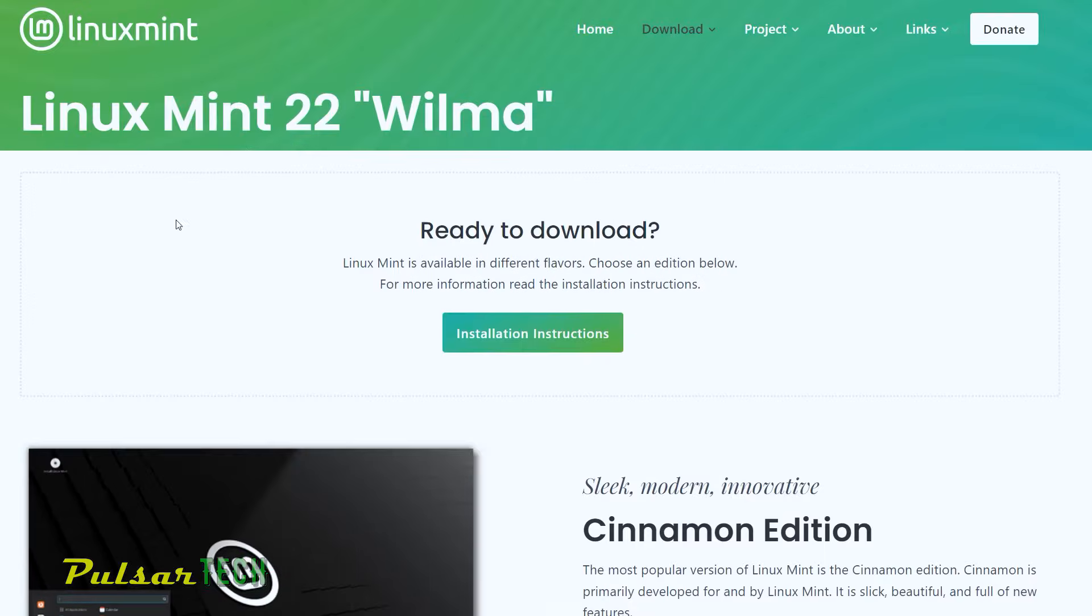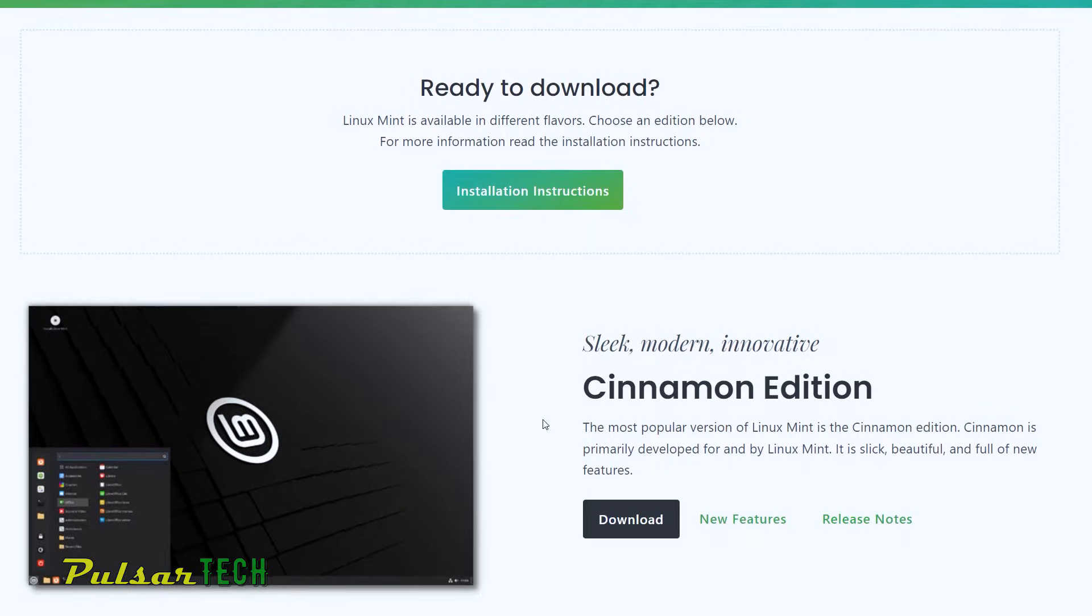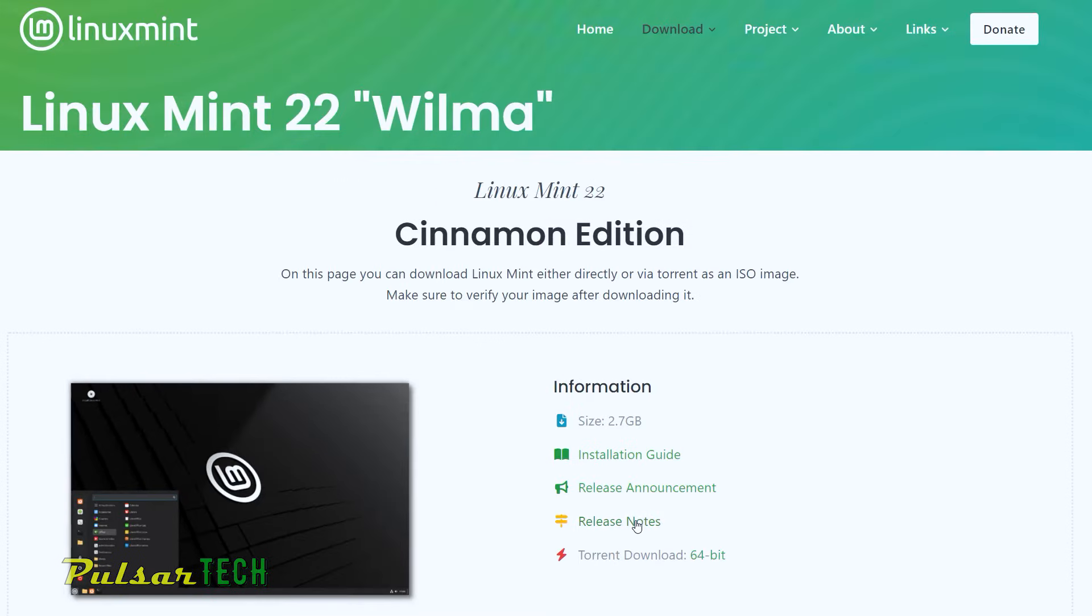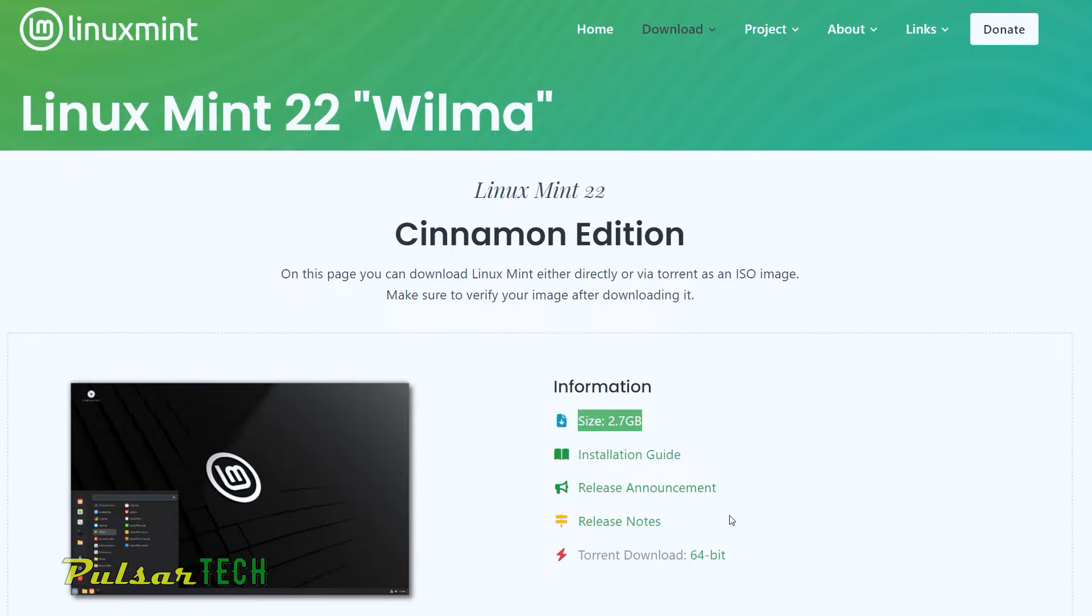So first of all, let's go back to our main page and we need to download the ISO. So let's go ahead and click on the download button. I'm just going to choose Cinnamon Edition. As you can see, the size is 2.7 gigabyte, not very big, but not small too.